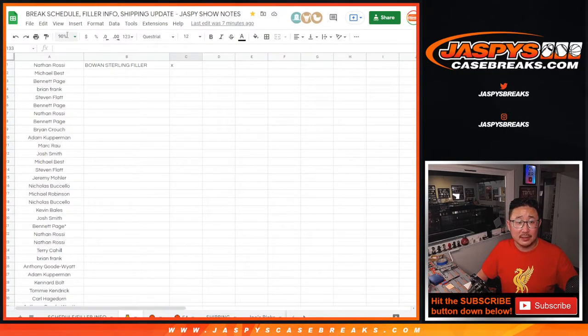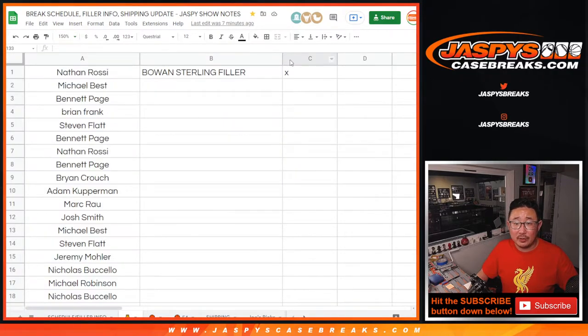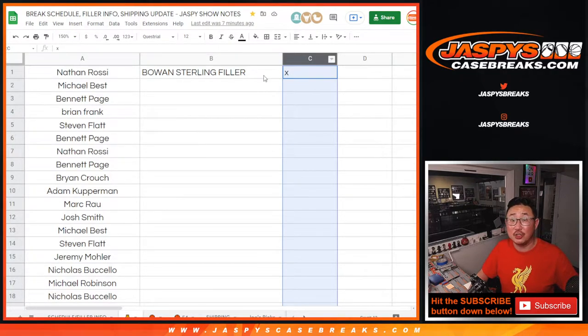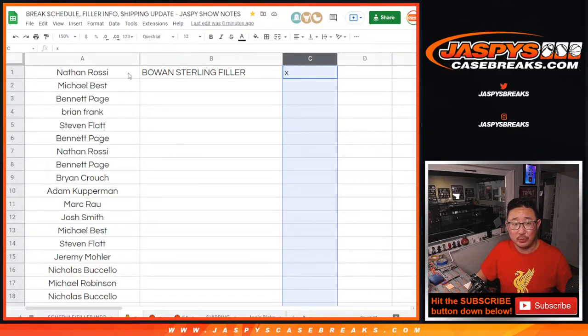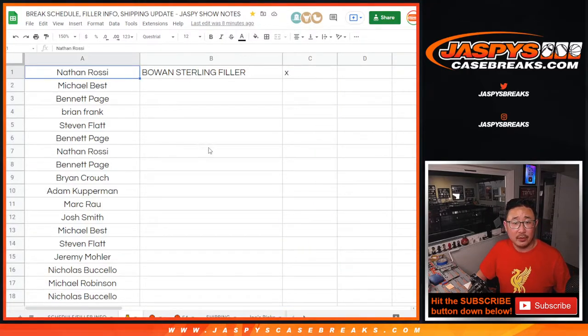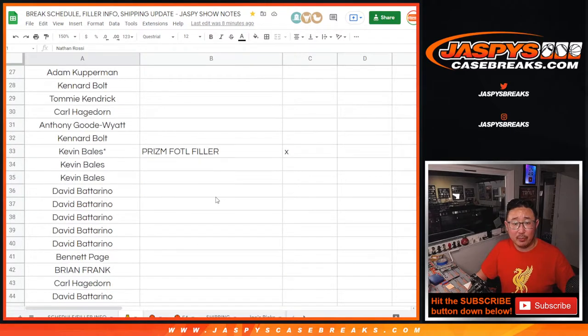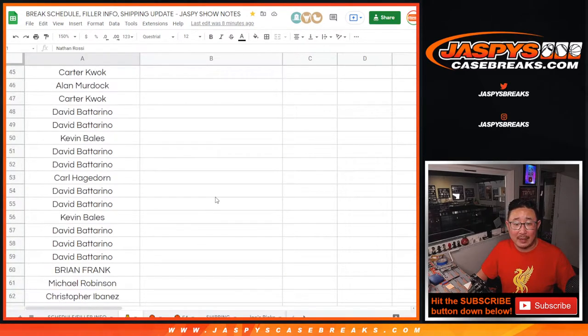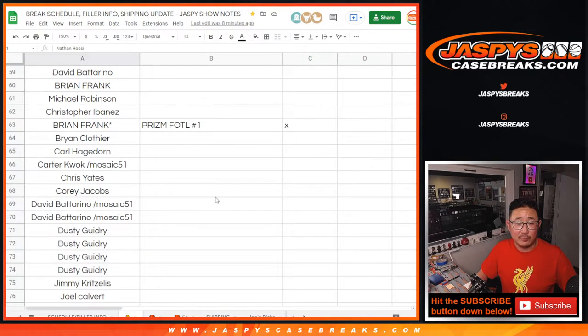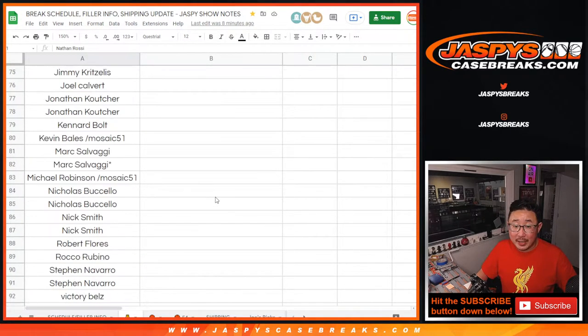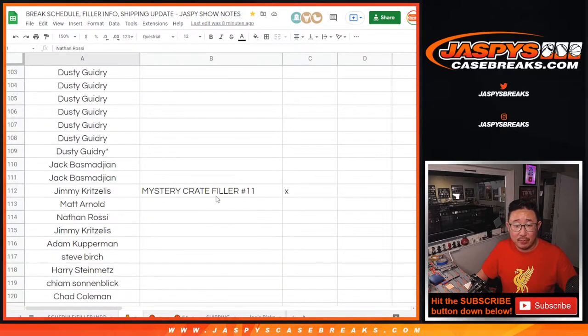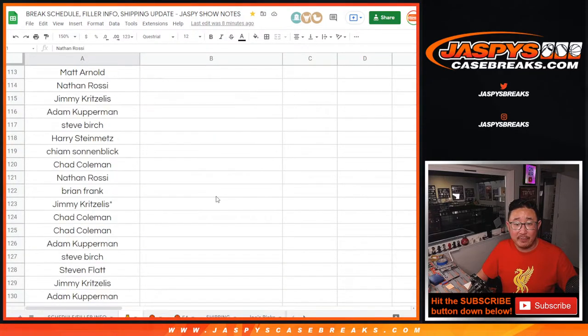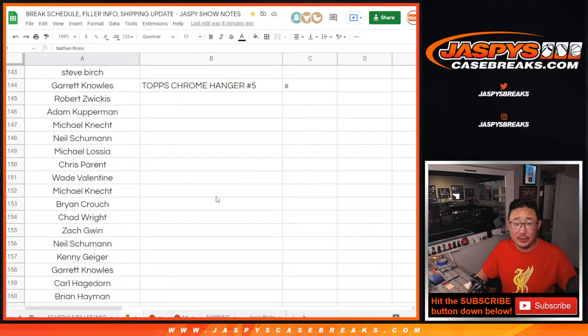So here's the list. Let's expand that a little bit. Those X's right here, I was just double checking before I recorded this video to make sure we had everybody. We do. So there's the Bowman Sterling filler, the Prism First off the line filler, the Prism First off the line break, the Vibrance 3 break, the Mystery Crate filler number 11. We did three of those.